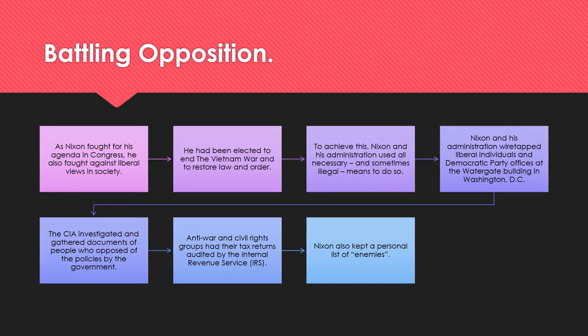As Nixon fought for his agenda in Congress, he also was fighting against many liberal views in society. Nixon had been elected to end the war in Vietnam and also to restore law and order, as there were a lot of protests and violence going on as a result of the war at home. To achieve this, Nixon and his administration used all necessary and sometimes illegal means. His administration wiretapped liberal individuals and Democratic Party offices at the Watergate building in Washington, D.C. The CIA also investigated and gathered documents on people who opposed government policies, and anti-war and civil rights groups had their tax returns audited by the IRS. Nixon also kept a personal list of quote-unquote enemies.